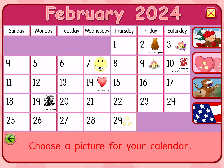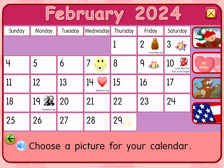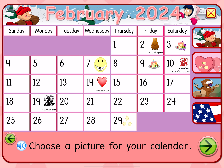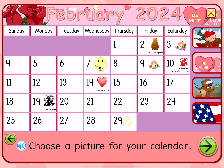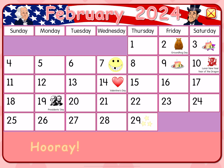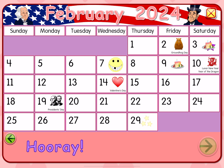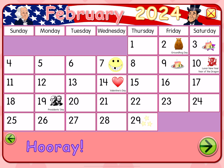Choose a picture for your calendar. Saturday, February 3rd, 2024.